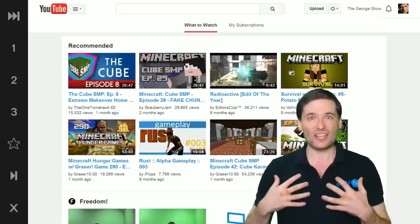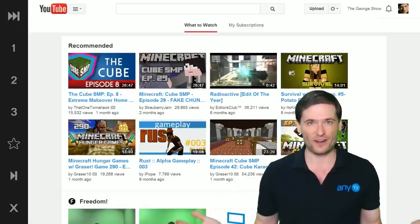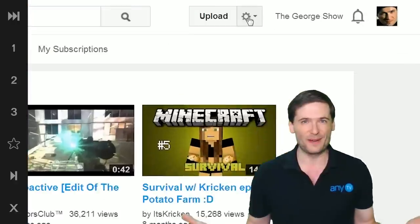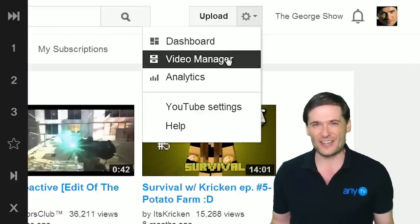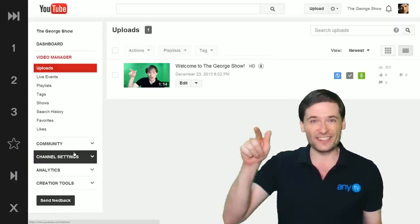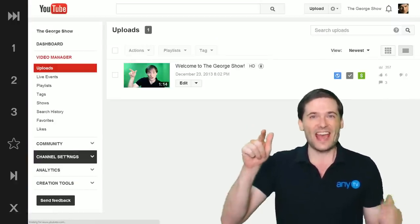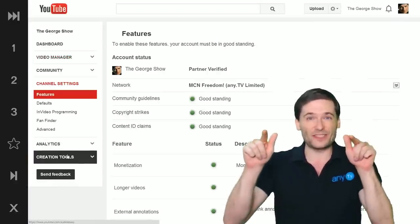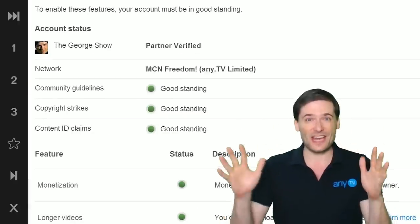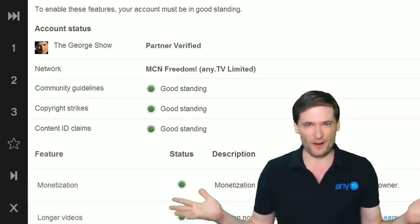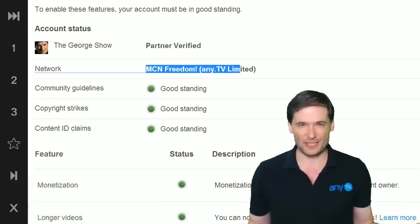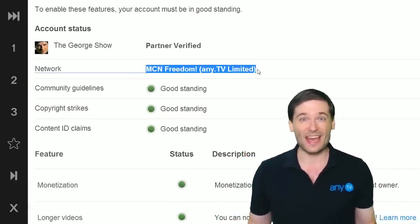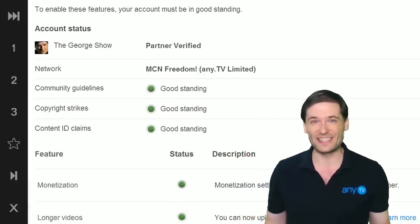How can I check if I'm partnered with Freedom? Just go to your video manager, then channel settings, and right there you'll see the name of the network that you are partnered with. It should read MCN Freedom, NETV Limited.